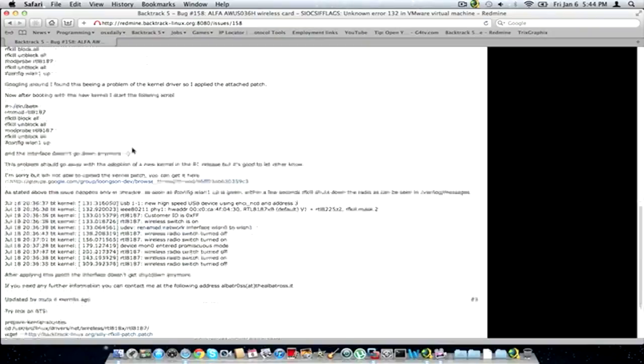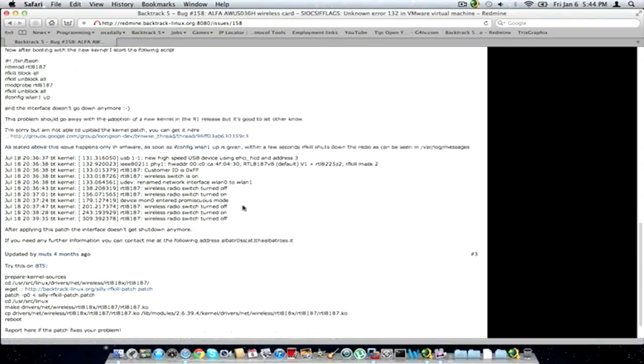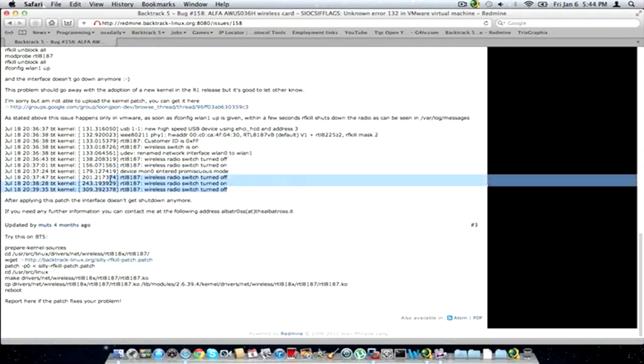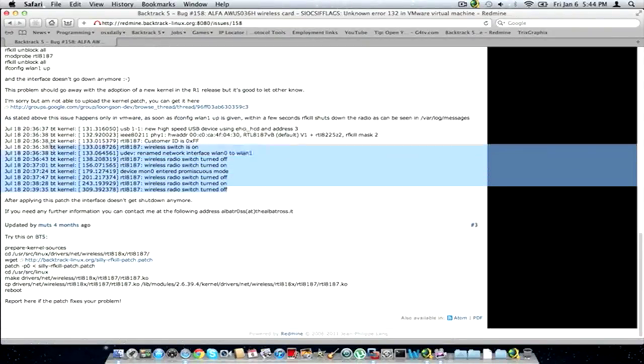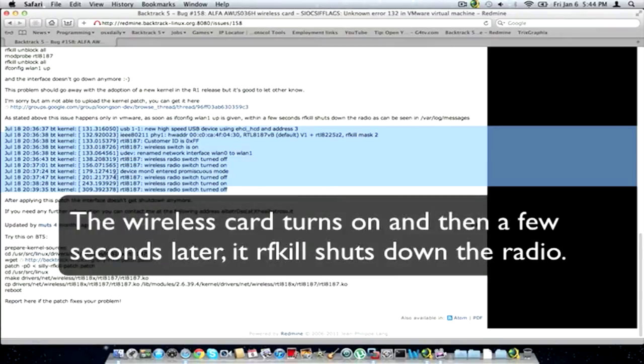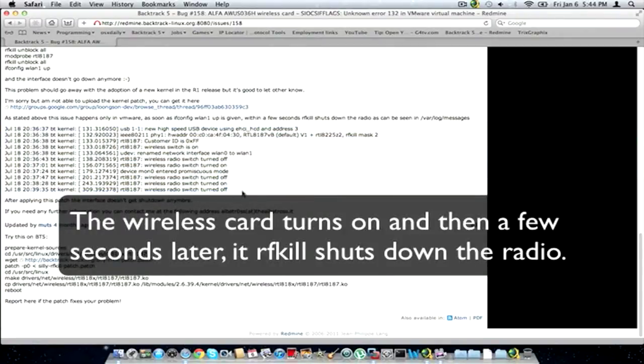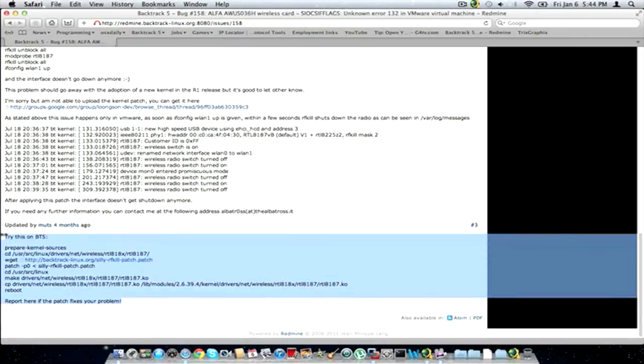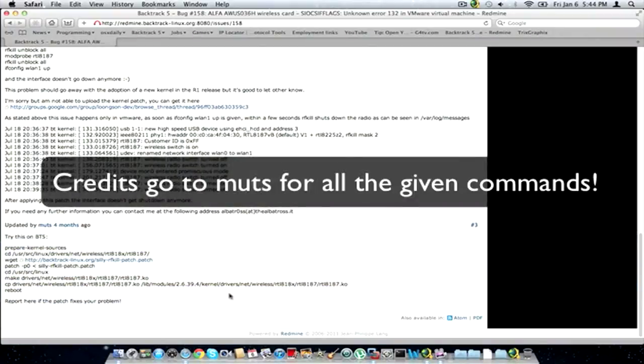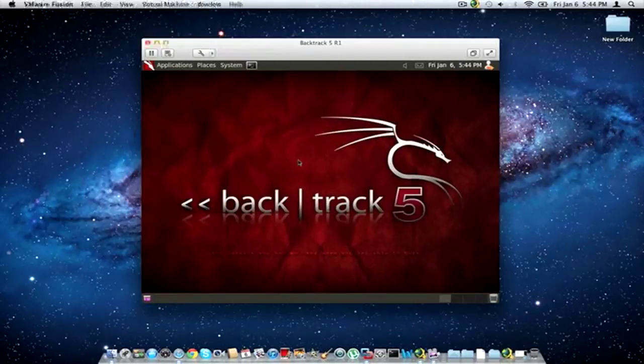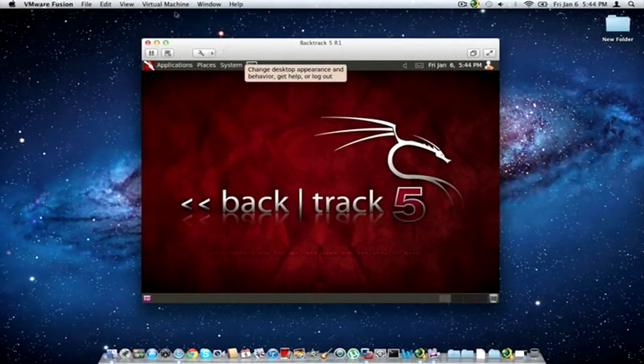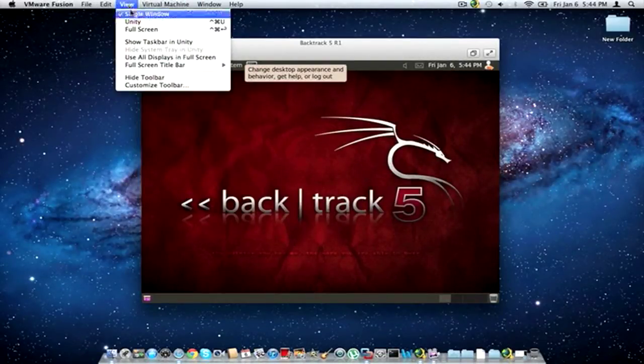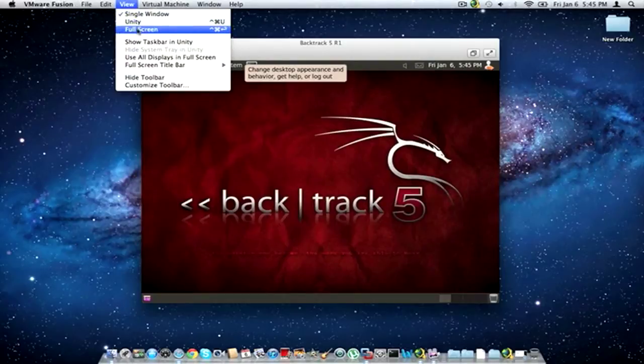But here is the issue that a lot of people have been getting and this is exactly what I've been getting too. So I'm going to show you how to get this working and we're going to follow what Mutt said here below so you guys can follow along if you want. So let's go ahead and get this started. And I'm hoping this works because I haven't actually tested this out yet. So we'll find out.